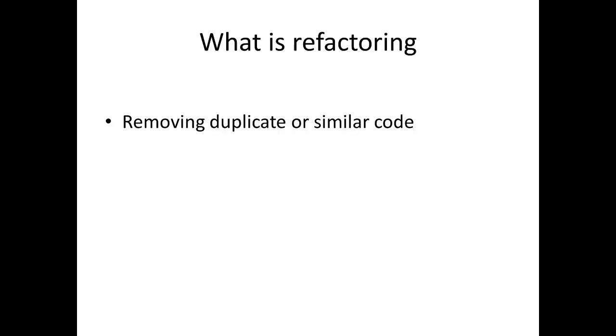This video is about refactoring, which is ways to restructure your program. When we say refactoring, essentially it's removing duplicate code or similar code that we see in parts of our program. We don't want two bits of code that look roughly the same when they can be collapsed down into one piece of code with a few changes.